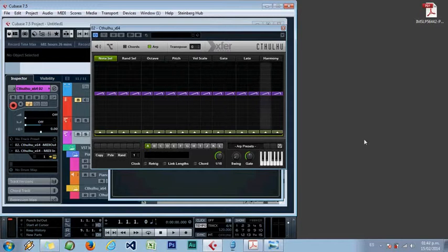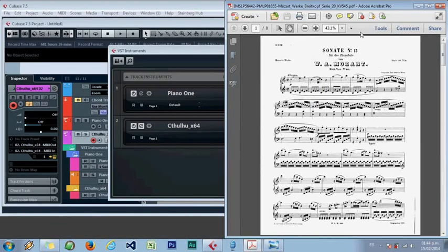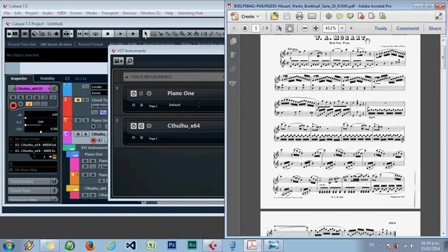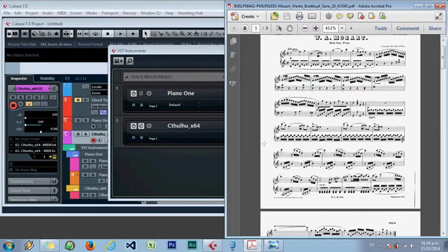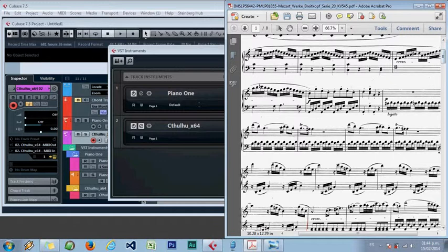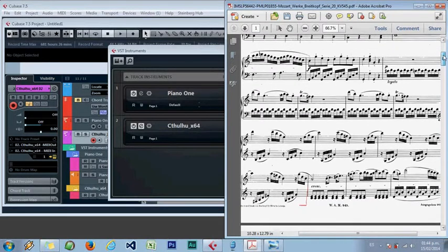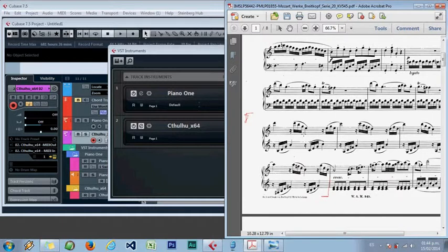We will base our project on a famous sonata from Mozart - Sonata Number 15. We will only use one small part that starts here and ends here. But first we need to analyze the chords that Mozart uses in this part.